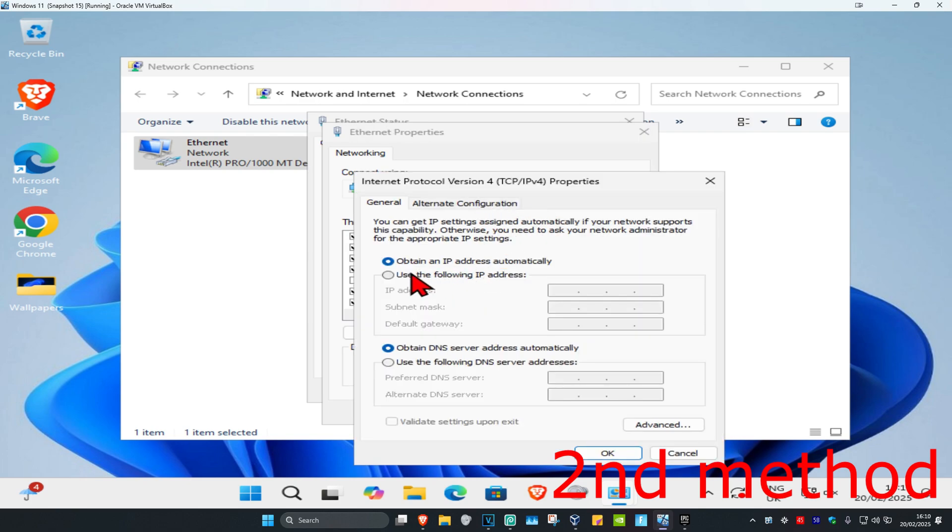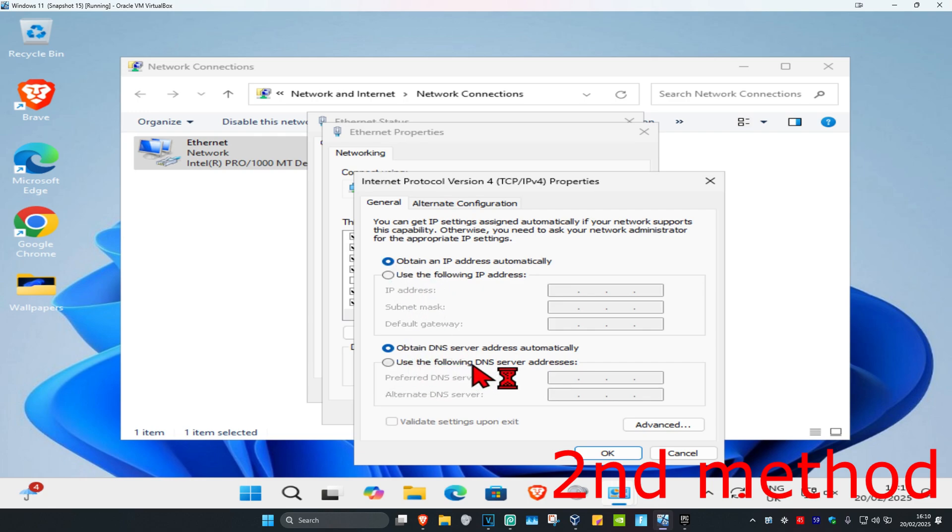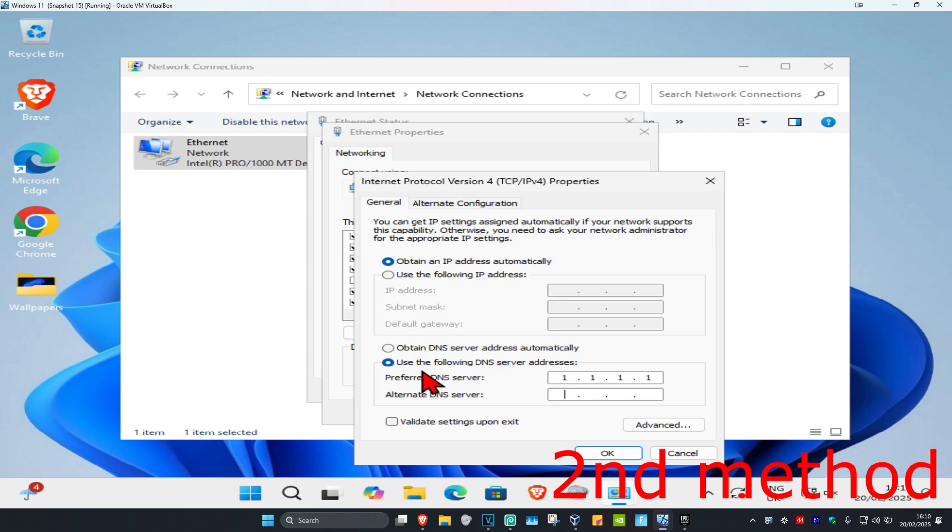Now once you're on this, make sure you have obtain IP address automatically selected. However, for the second one you want to select use the following DNS server addresses. Once you've done that, you want to make the first line 1.1.1.1 and you'll make the second line 1.0.0.1.